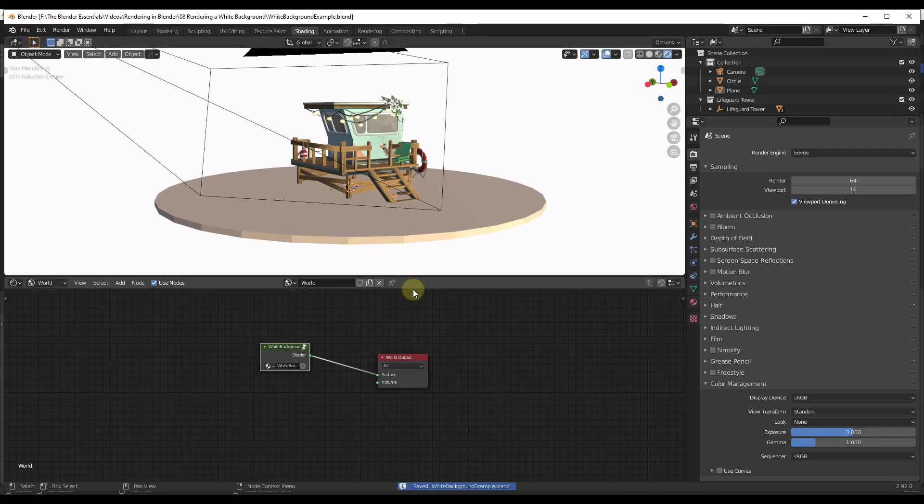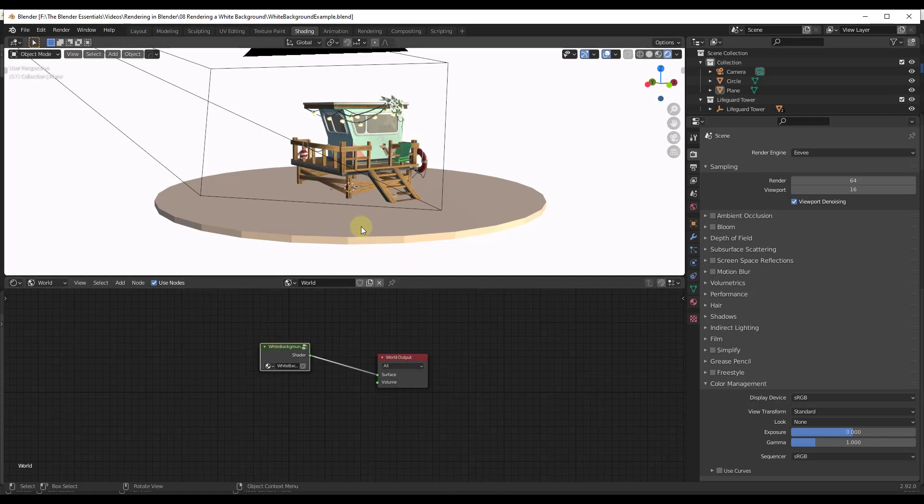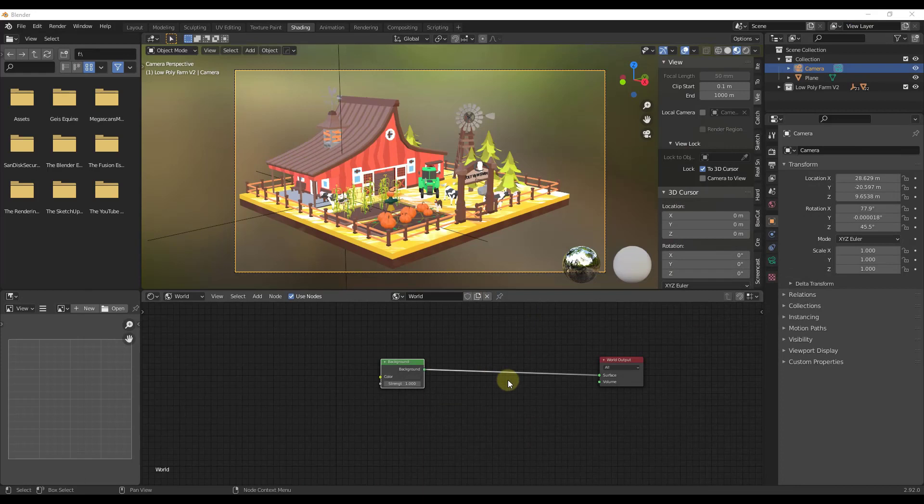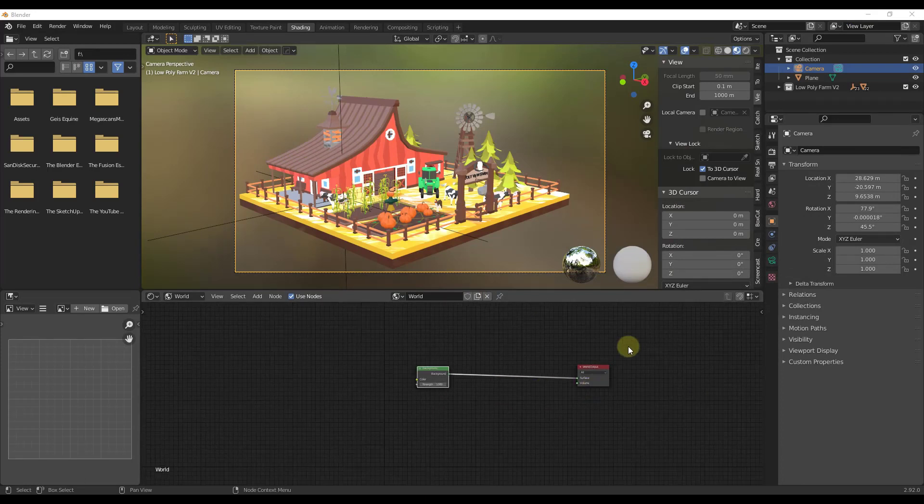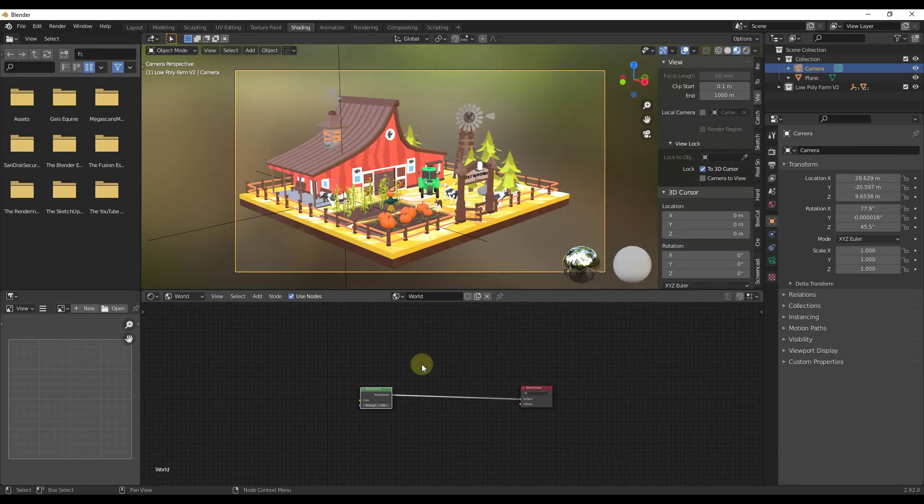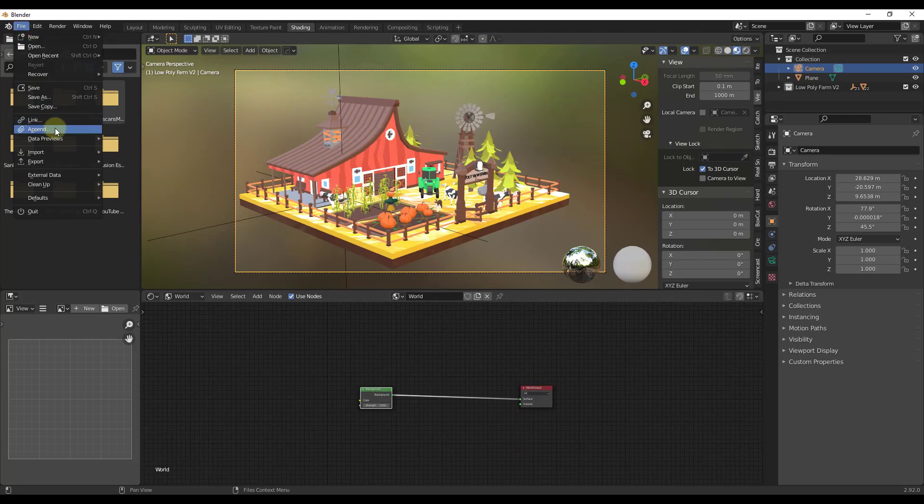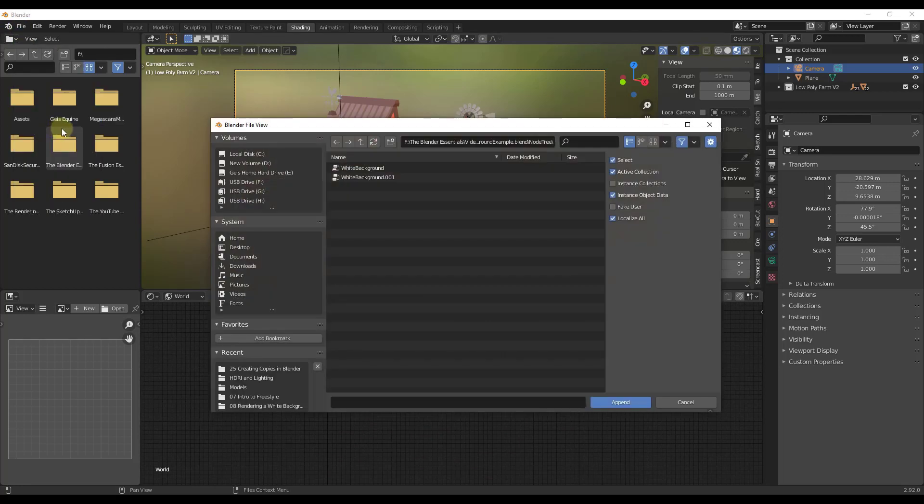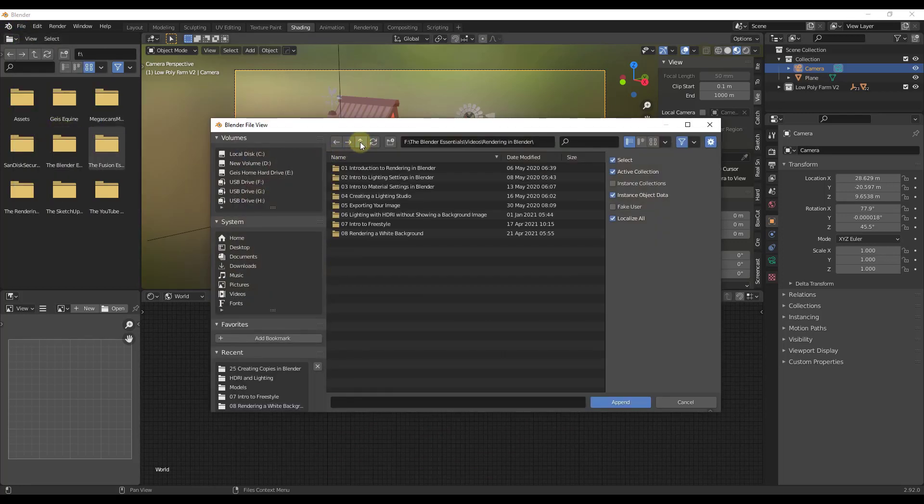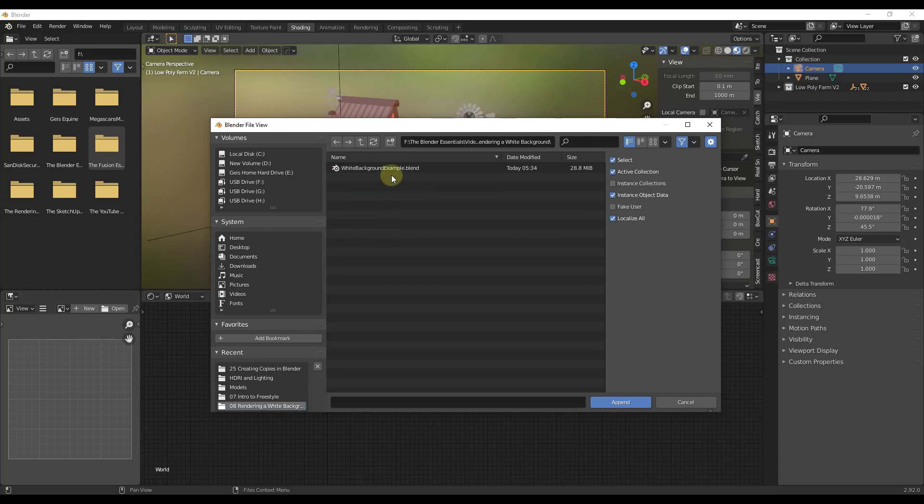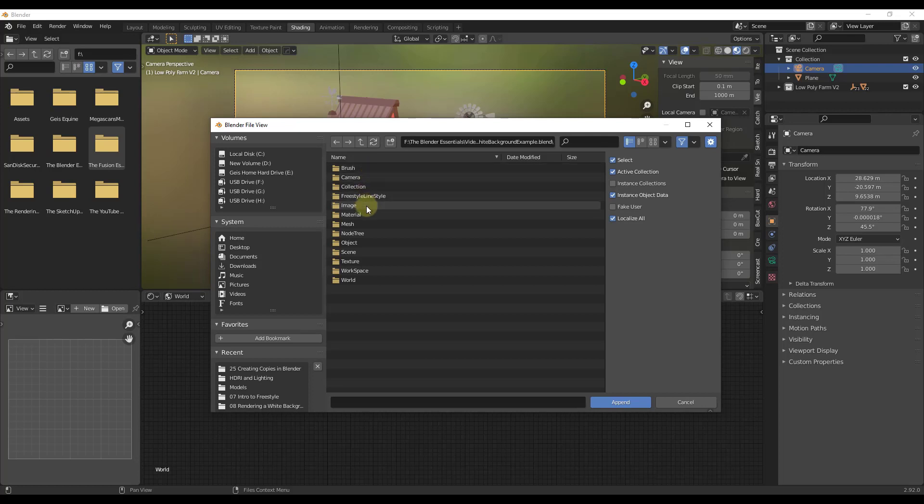So now what I can do, because this is now saved inside of the information contained inside of this file, is I can append that setup into my world setup just by doing a file append and then going and finding that model. So in this case, the model is called white background example.